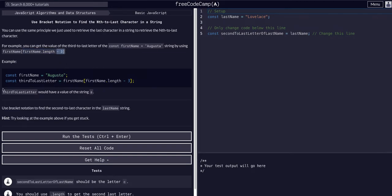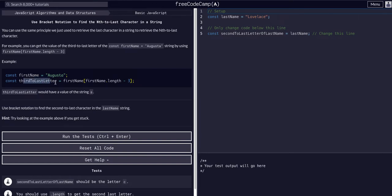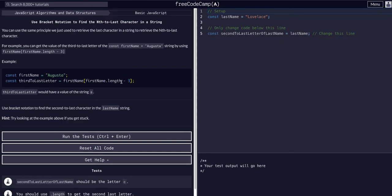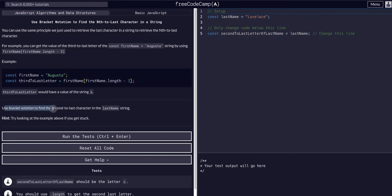That makes sense? So for example, firstName is Augusta, and the third-to-last letter is firstName bracket notation at firstName.length minus 3. At that index, we are going to pull that letter. So let's try it.